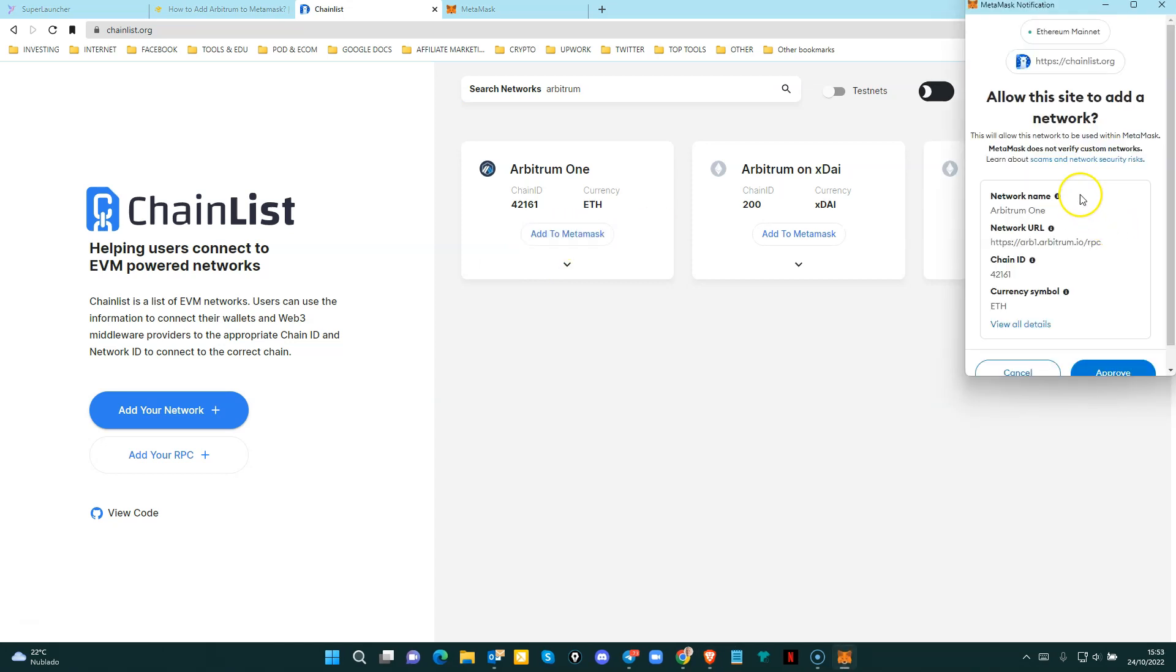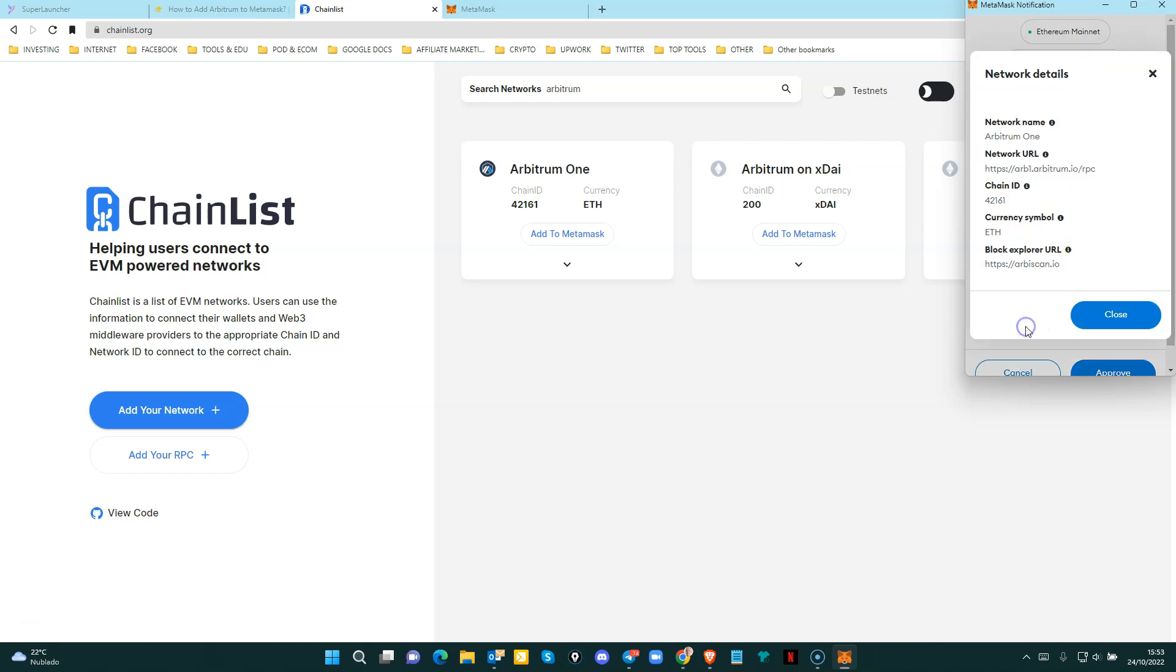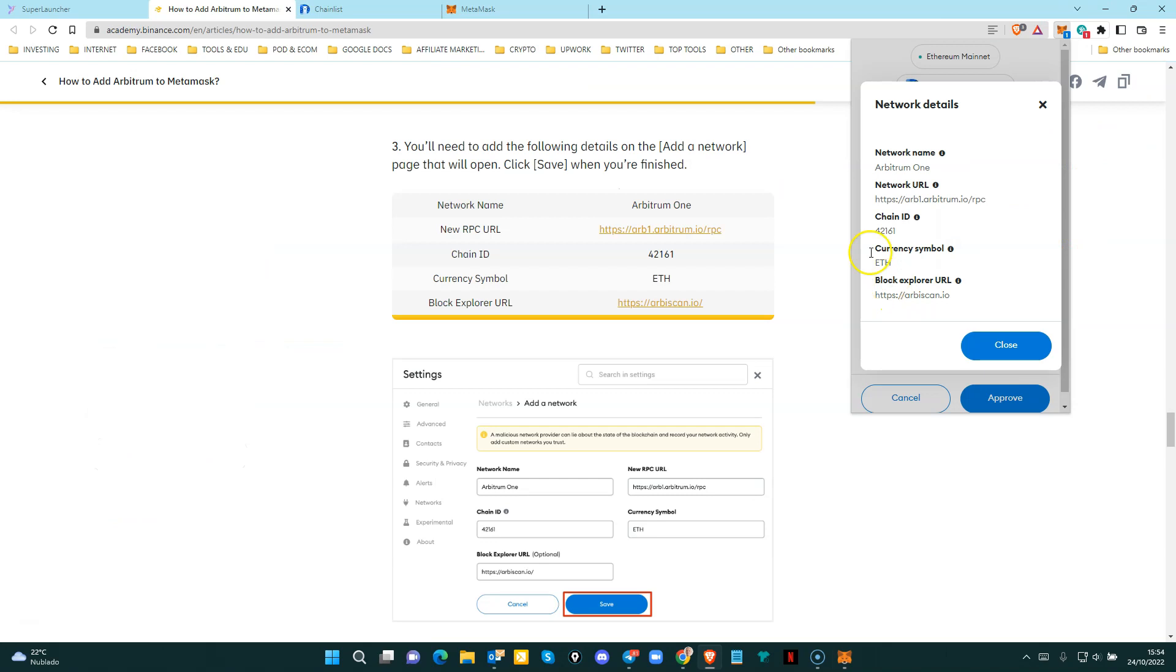We recommend that you always check this information on the official website. You can click here where it says view all details. So as you can see, it's the exact same information that you find on the Binance website.